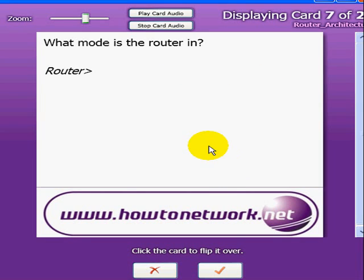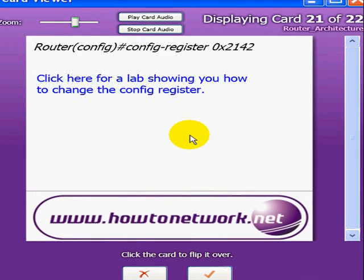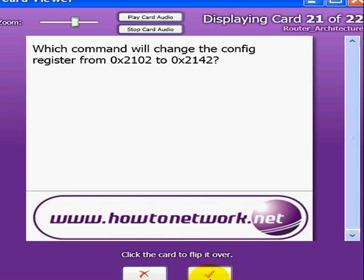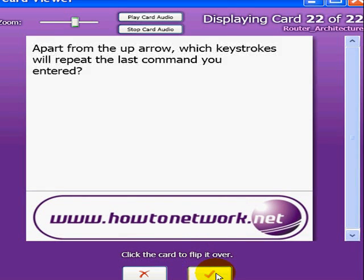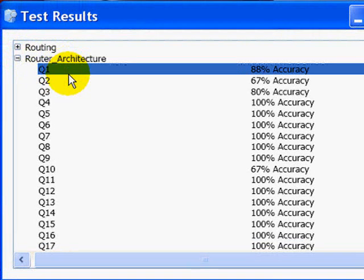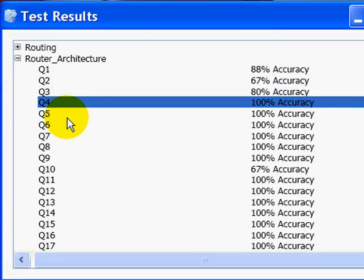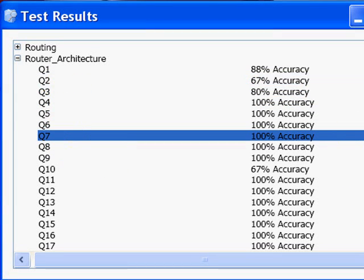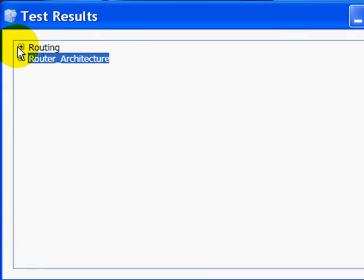After a few more questions — we're on card 7 of around 22 — we're going to flip forward as if we've gone through all the questions. Once the test is finished, we can have a look at our test results. It shows the router architecture deck and tells us what our accuracy is. Obviously if you're getting questions 100% accurate every time, then there's no point in continually testing yourself on the same questions.